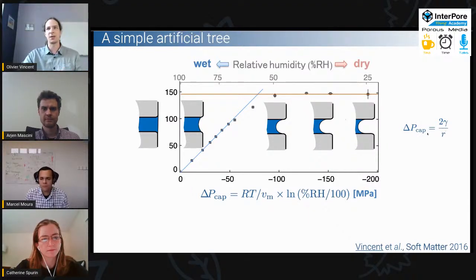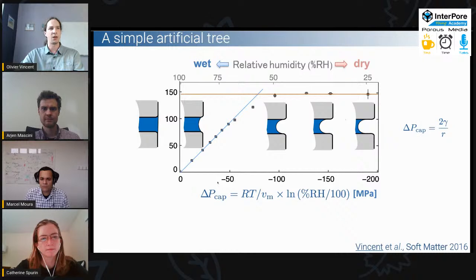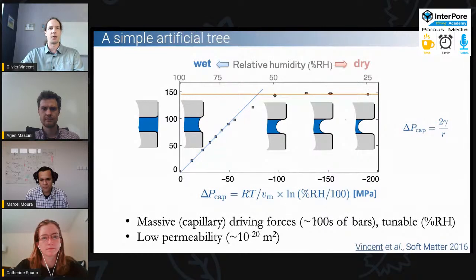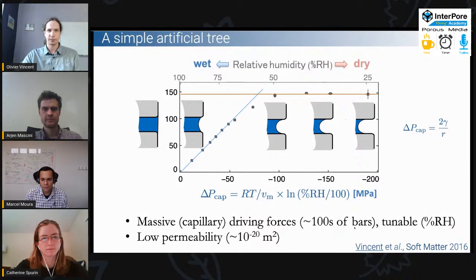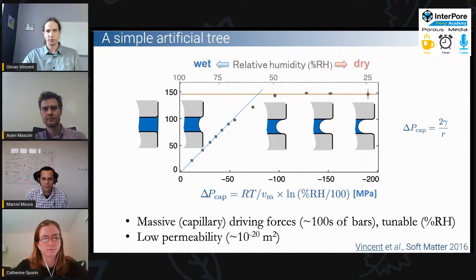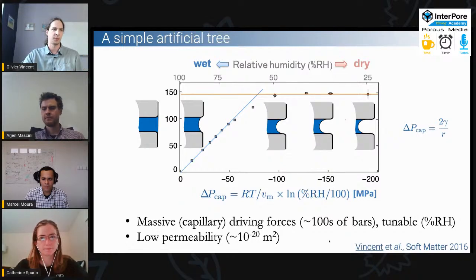When we drop the relative humidity, the curvature increases, and at some point it saturates because the curvature cannot exceed what's allowed by the geometry of the pores. With very tiny pores, the curvature can be extremely large, meaning extremely large driving forces. Looking at the pressure values at the edge of the system, we reach several hundreds of bars of negative pressure driving the flow. What's interesting is that in addition to the massive driving force, it's also tunable with relative humidity — an interesting aspect of humidity-driven flows in nanopores.